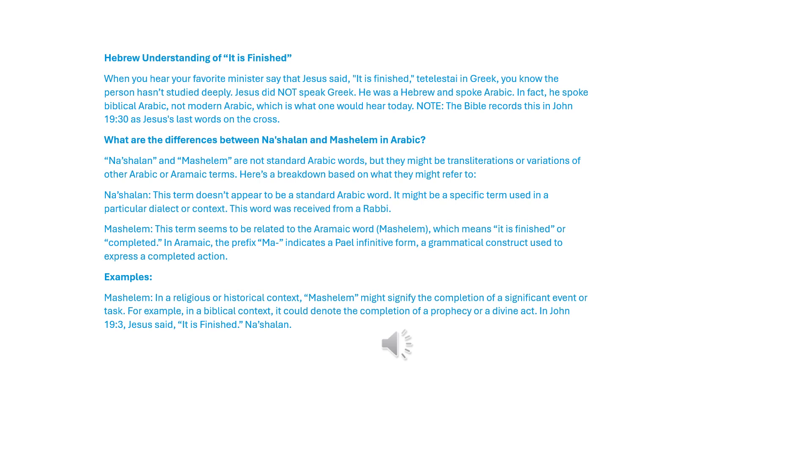Mashalim: this term seems to be related to the Aramaic word Mashalim, which means it is finished or completed. In Aramaic, the prefix ma indicates a pile infinitive form, a grammatical construct used to express a completed action.